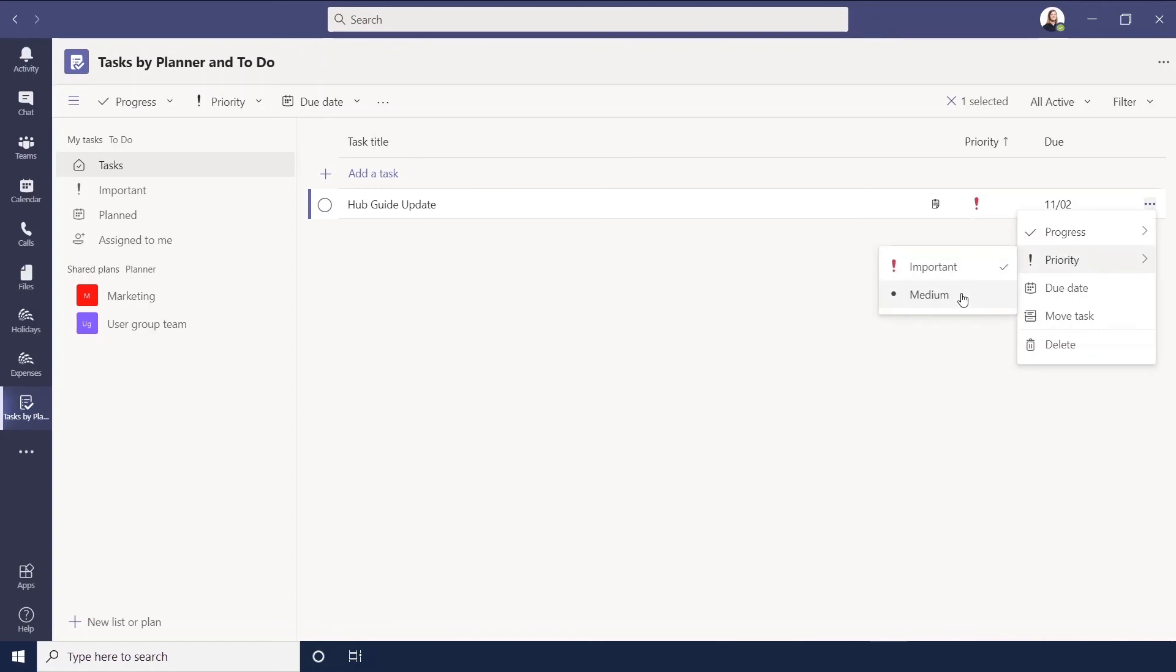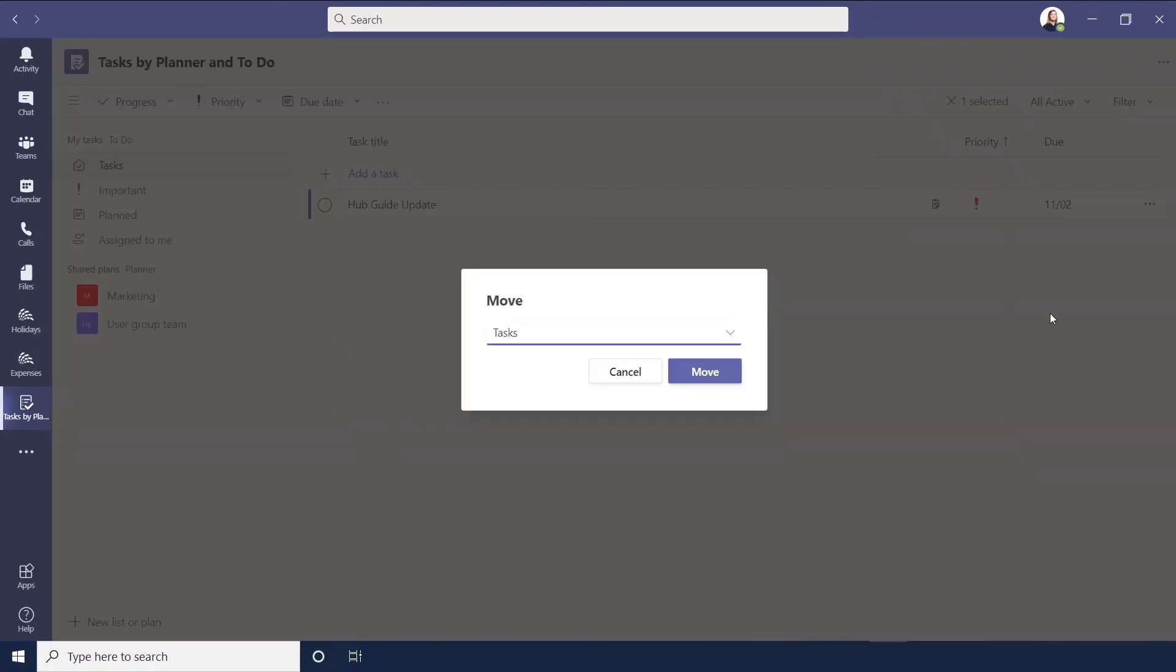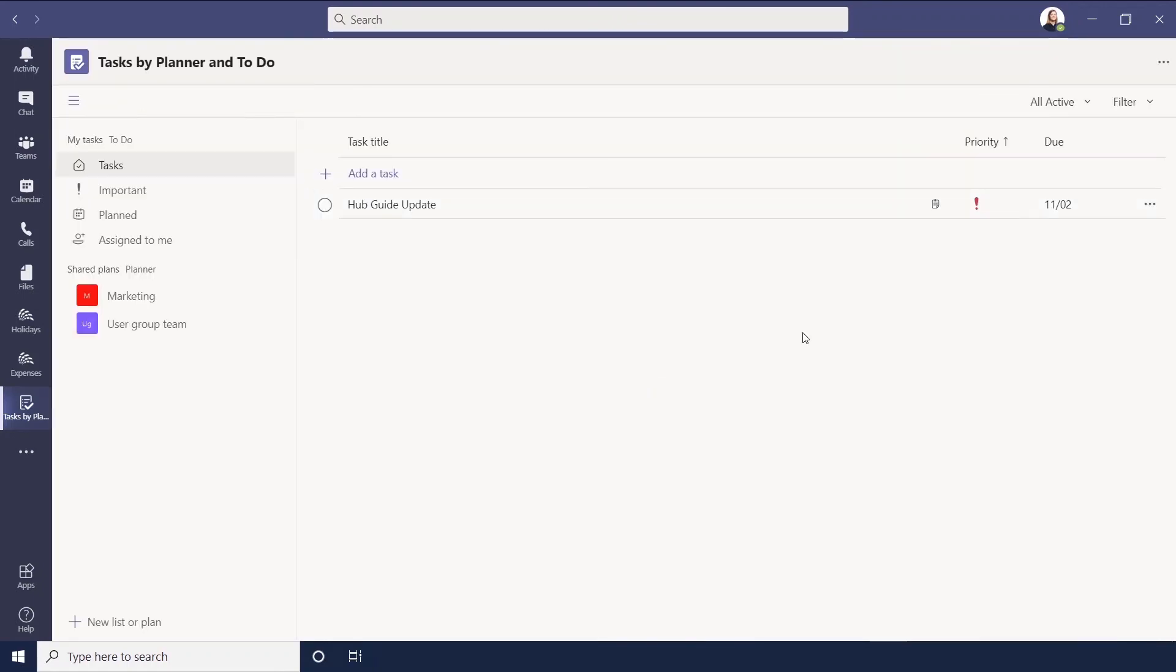You can change the due date, you can move it into a specific folder. If you wanted to move it into a specific task list such as the Marketing task list, you can do that as well. It's as simple as that.